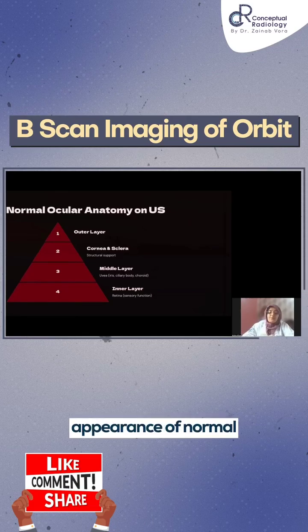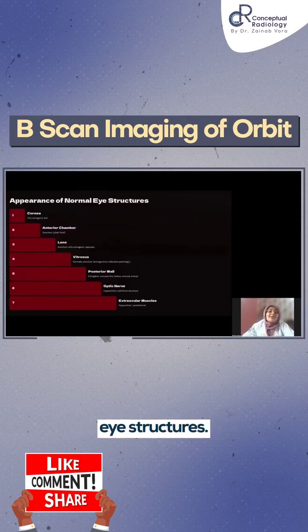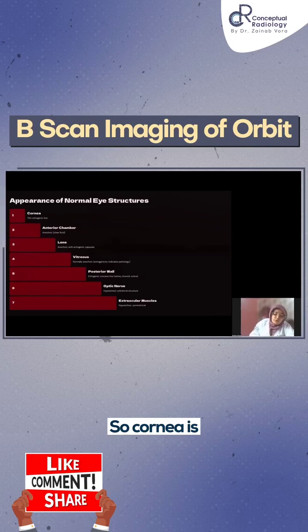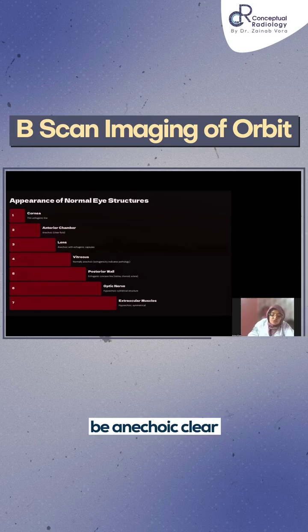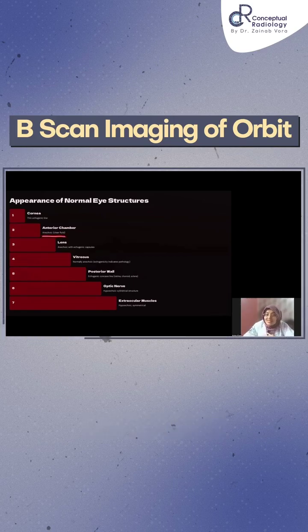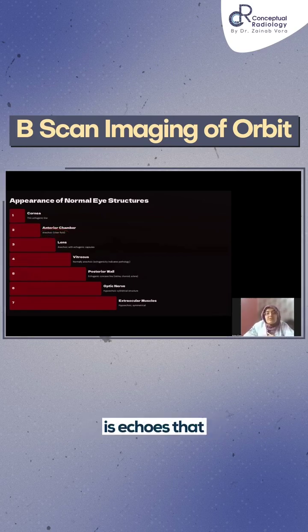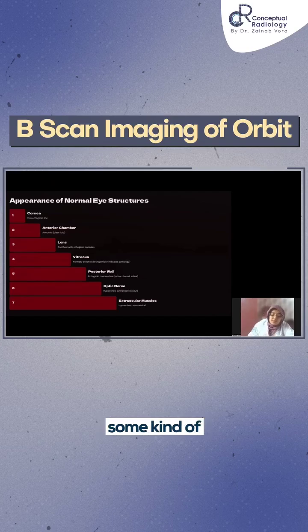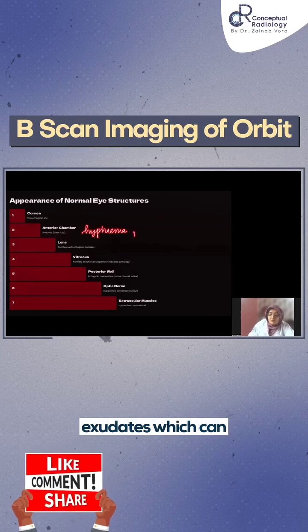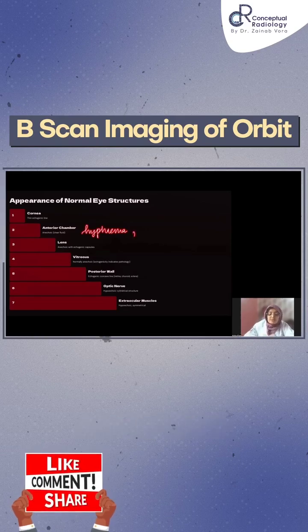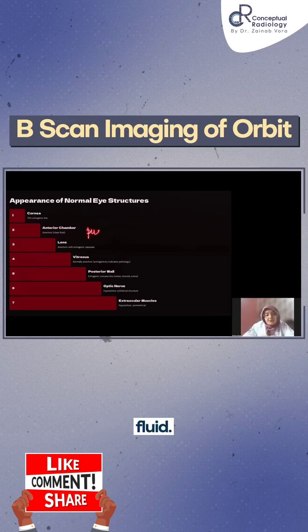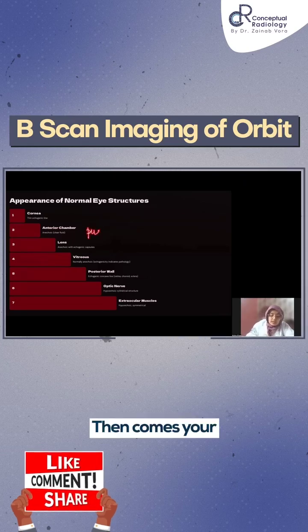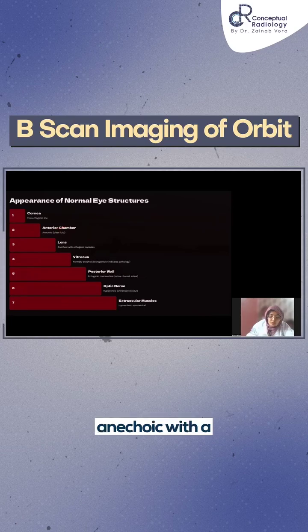Next is the appearance of normal eye structures on imaging. The cornea appears as a thin echogenic line. The anterior chamber should be anechoic — clear fluid. If there is turbidity or echoes, that indicates either hyphema, meaning blood, or exudates such as pus. So the anterior chamber should ideally contain clear fluid.